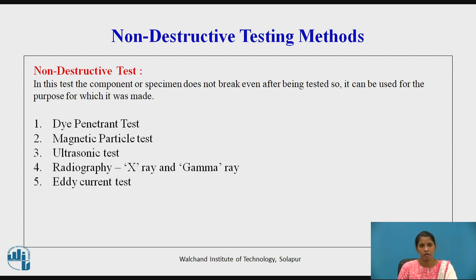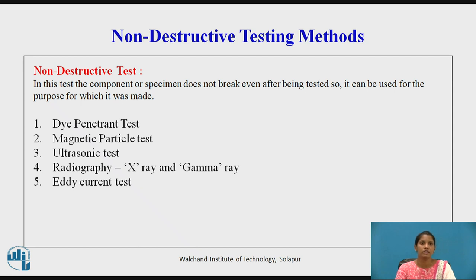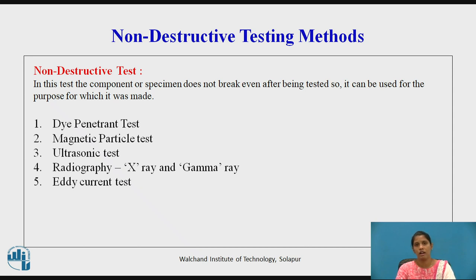The non-destructive tests for testing of materials include: dye penetrant test, magnetic particle test, ultrasonic test, radiography test in which X-rays and gamma rays are used, and eddy current test.